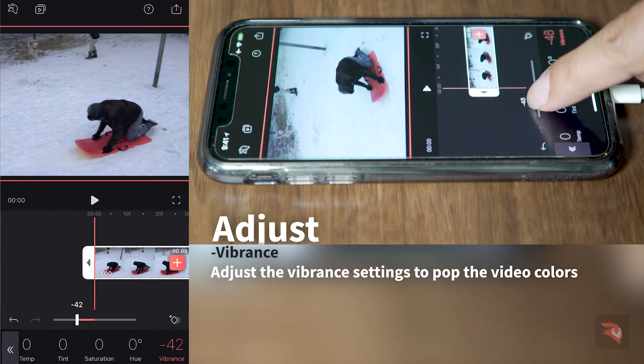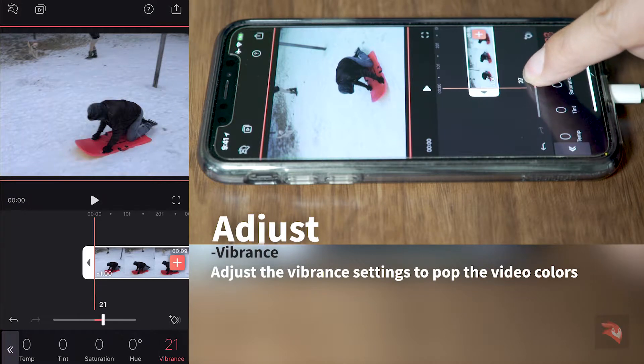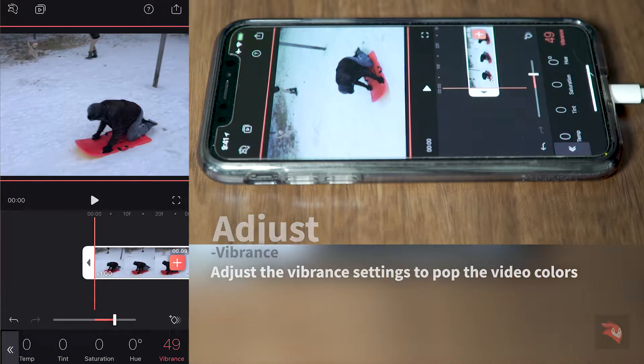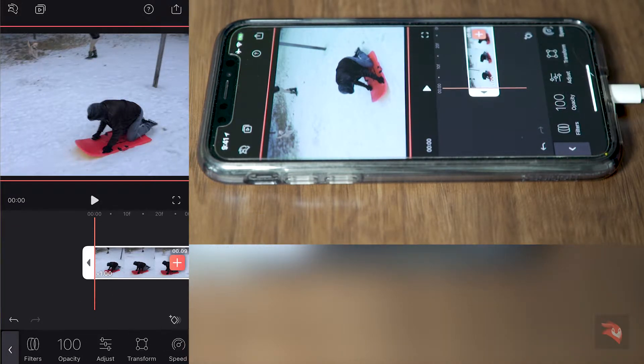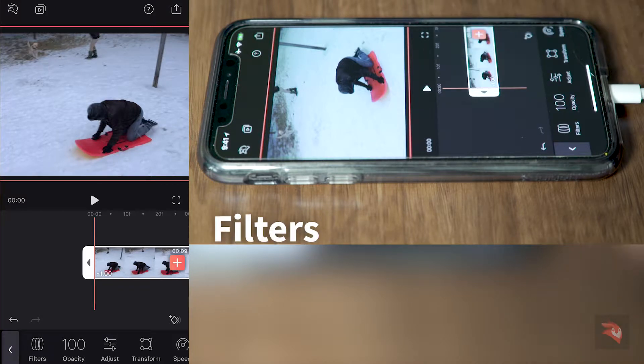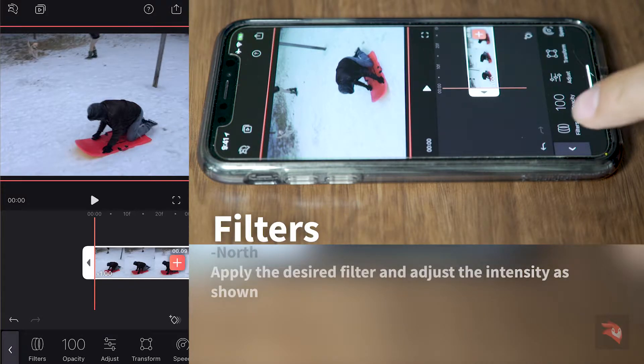This allows me to pop the colors. See the sledge? I can pop the colors on the sledge and I like the way it looks. Now let's apply a look to this video.